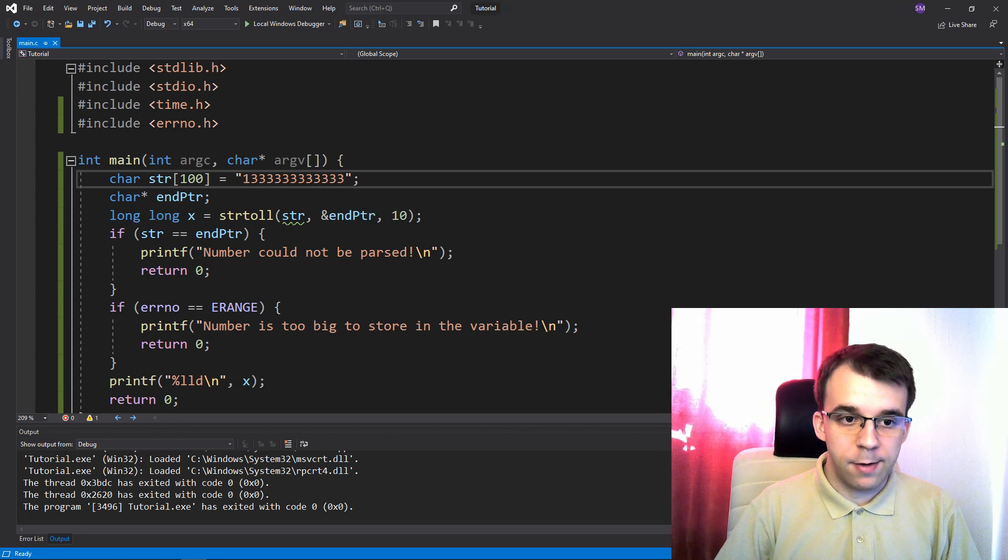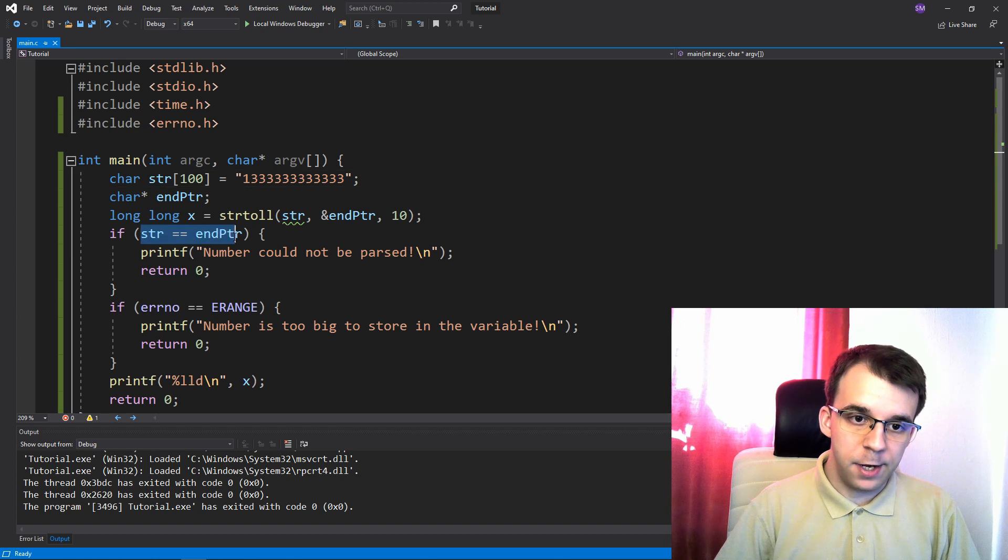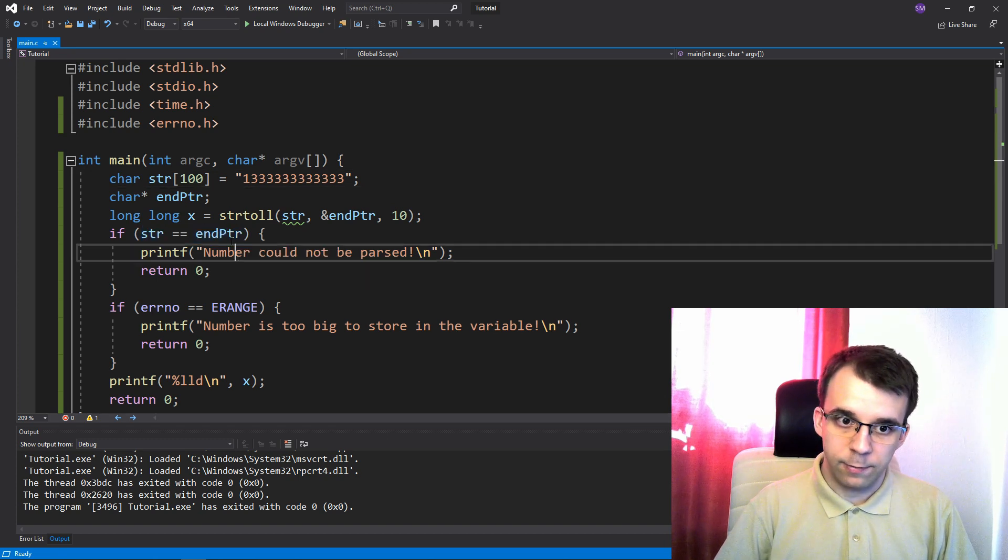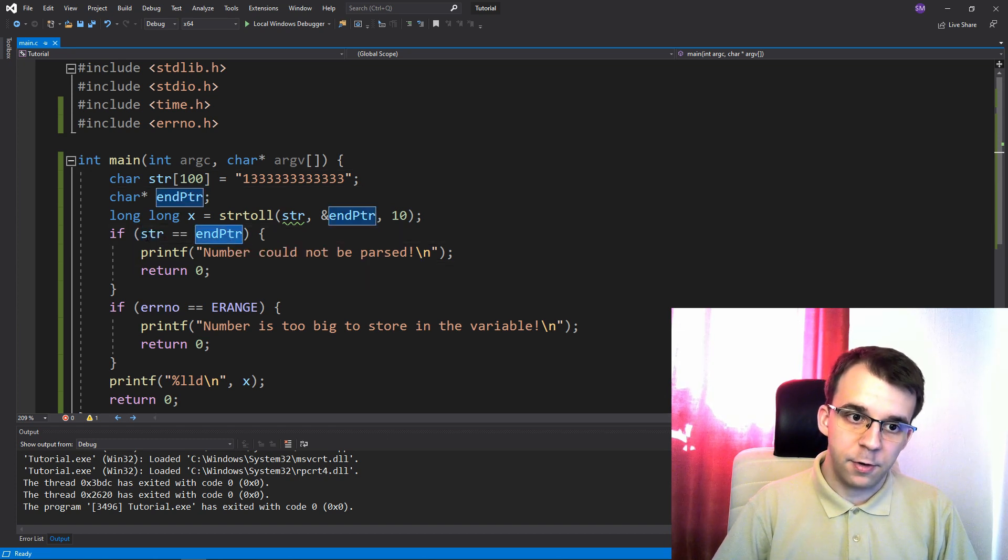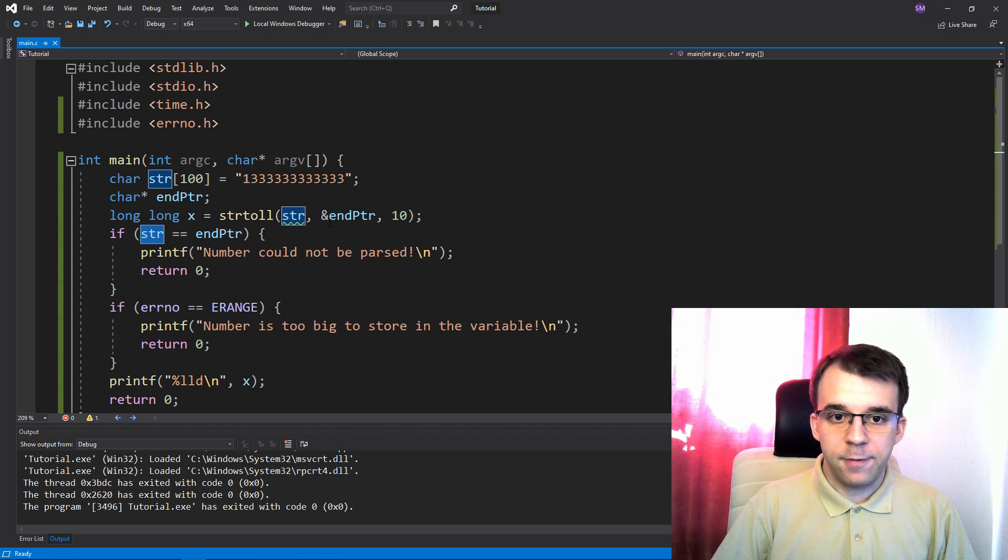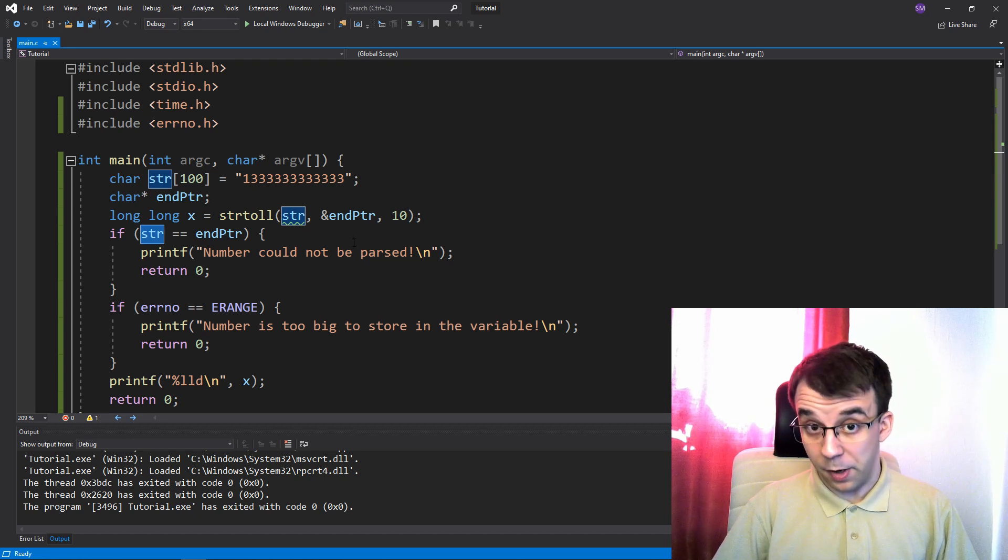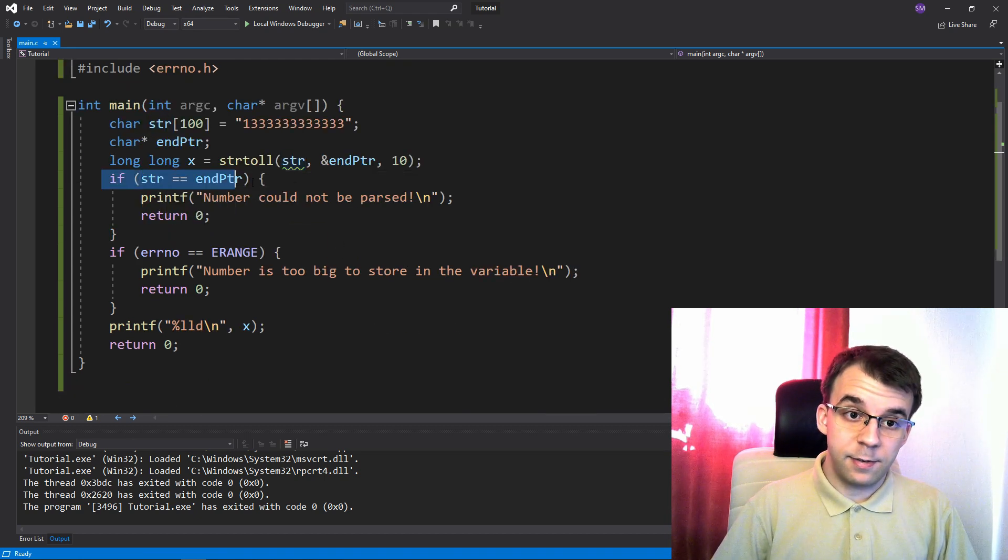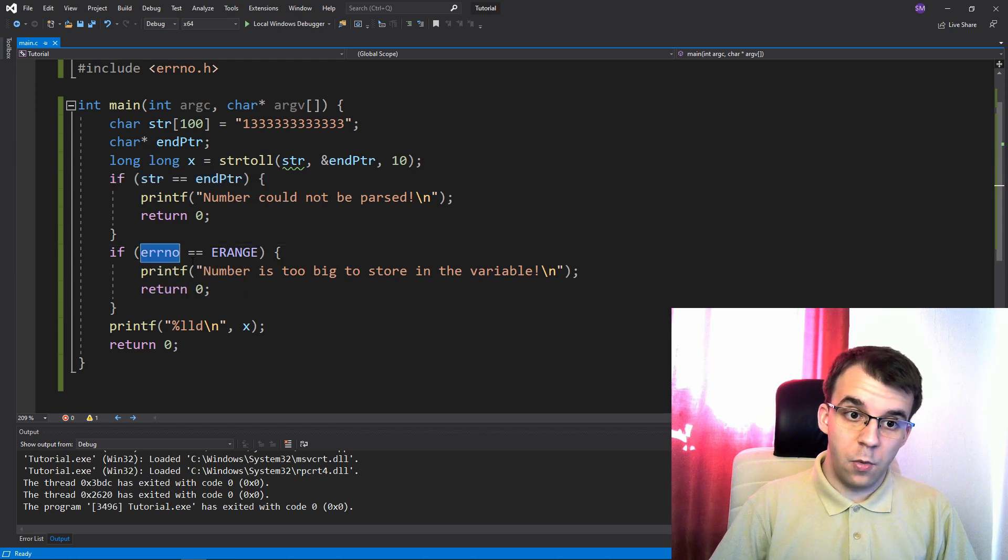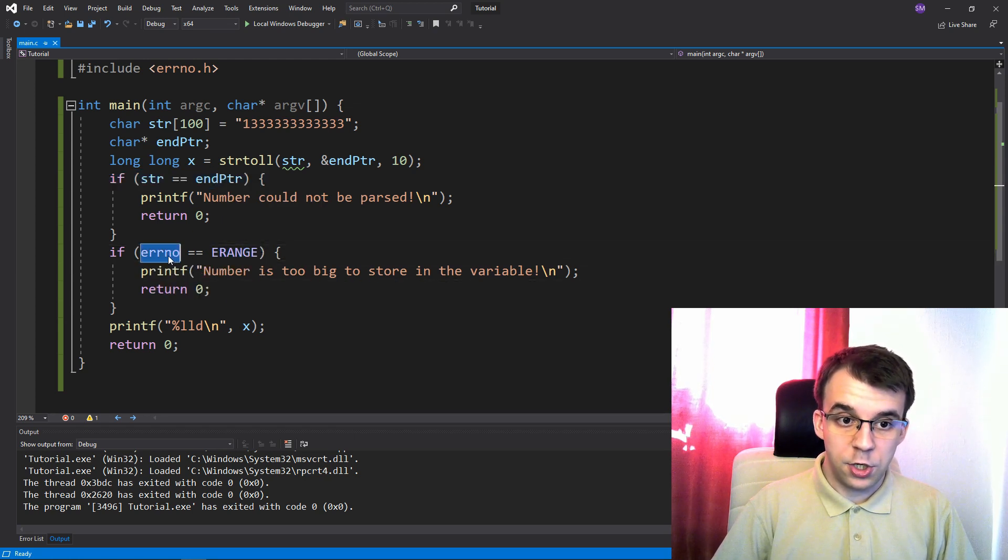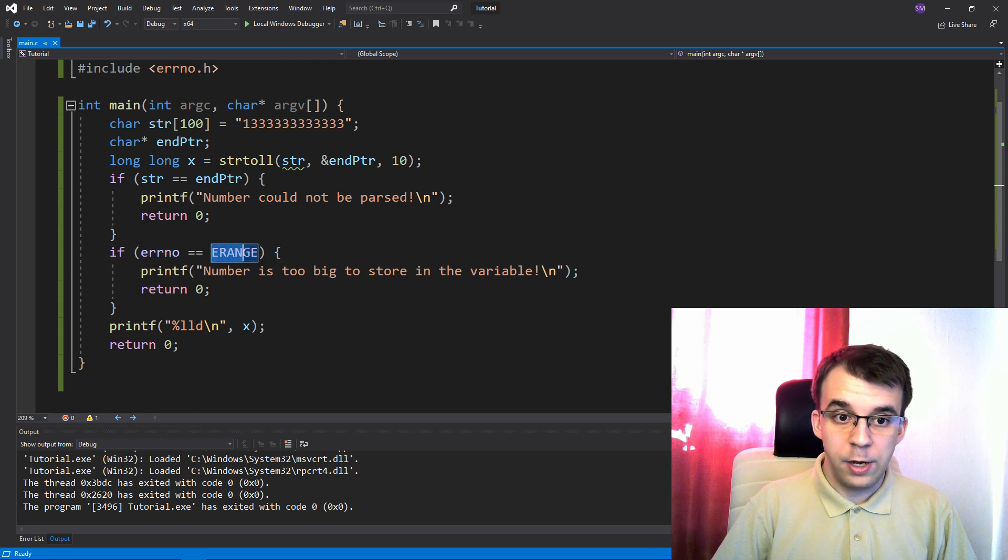You just have to check if the end ptr actually changed. So if the end ptr is different than this str, then definitely something was parsed. But even if that's actually true, the errno might have changed.